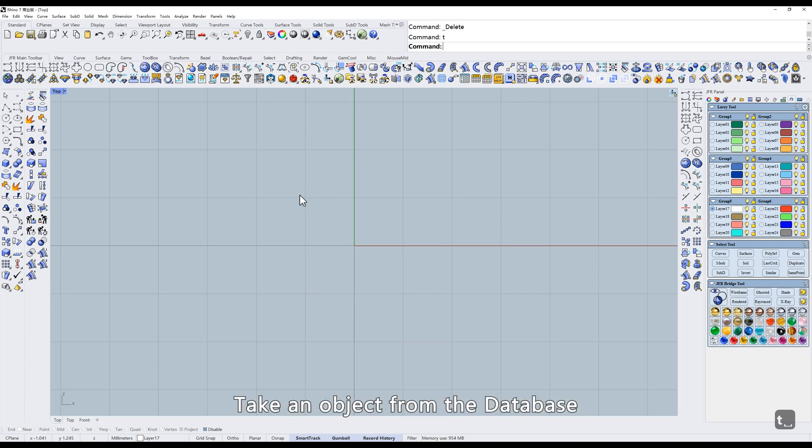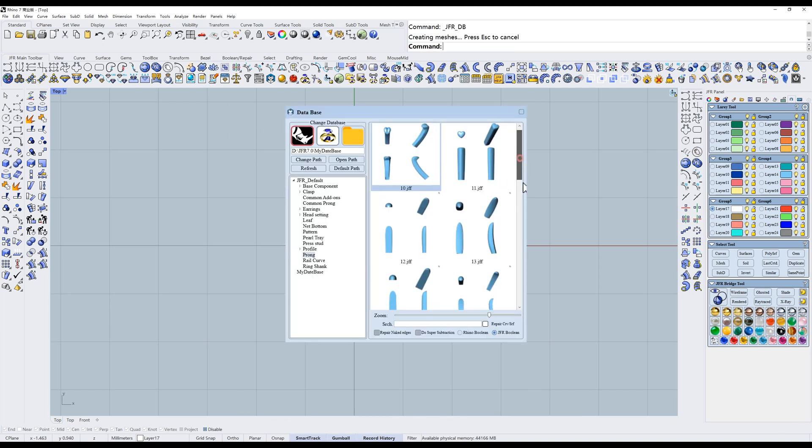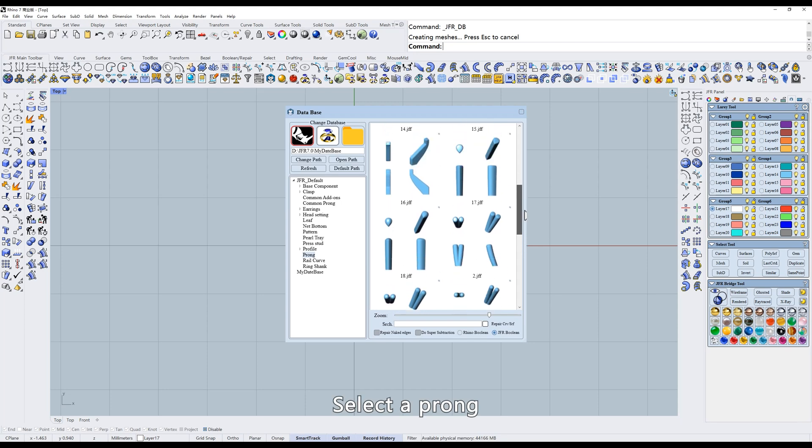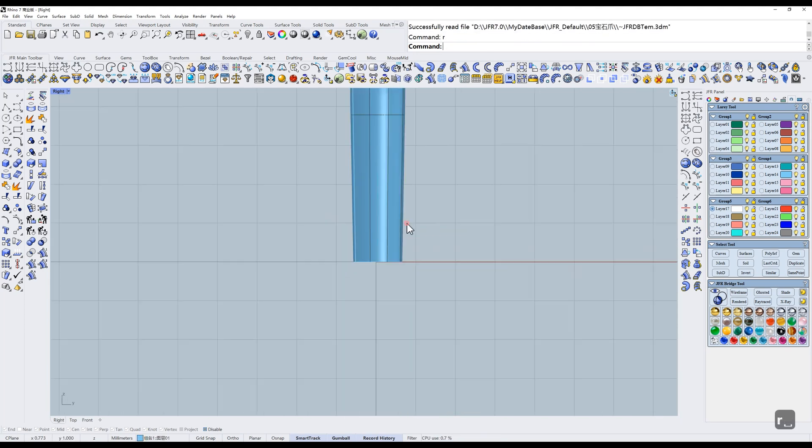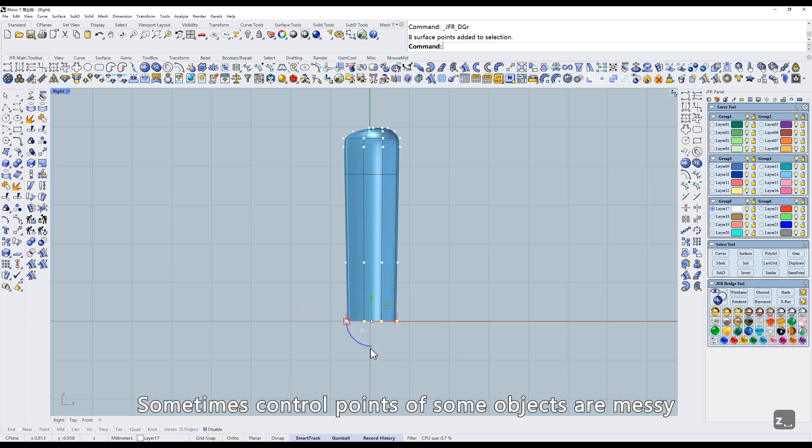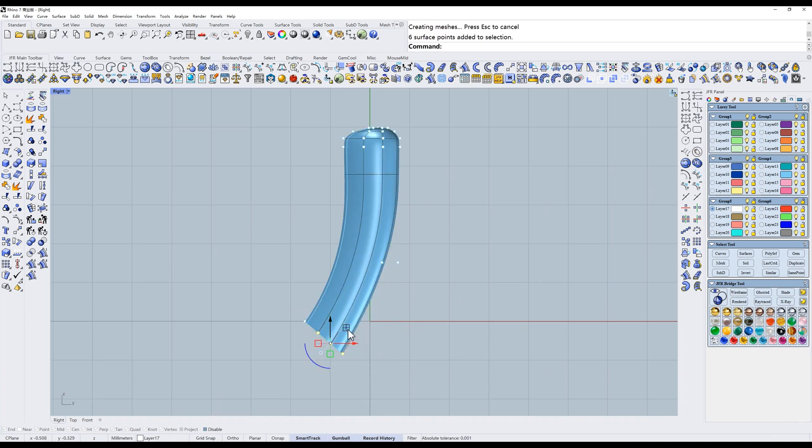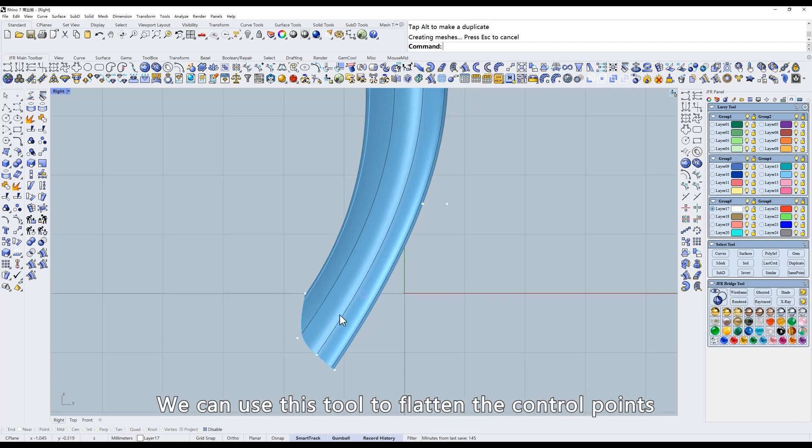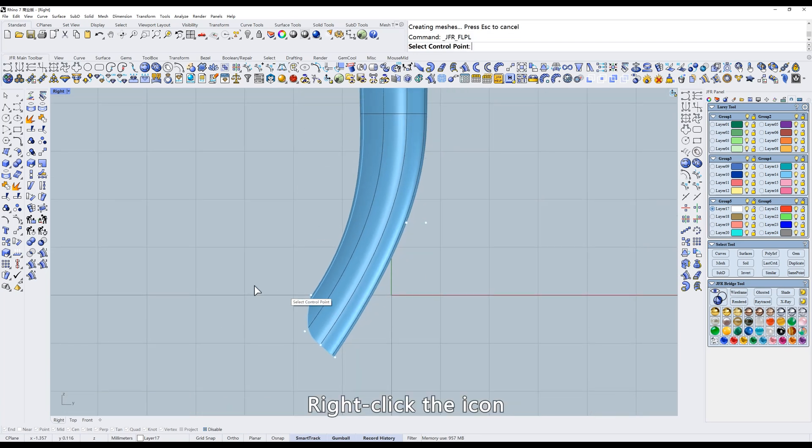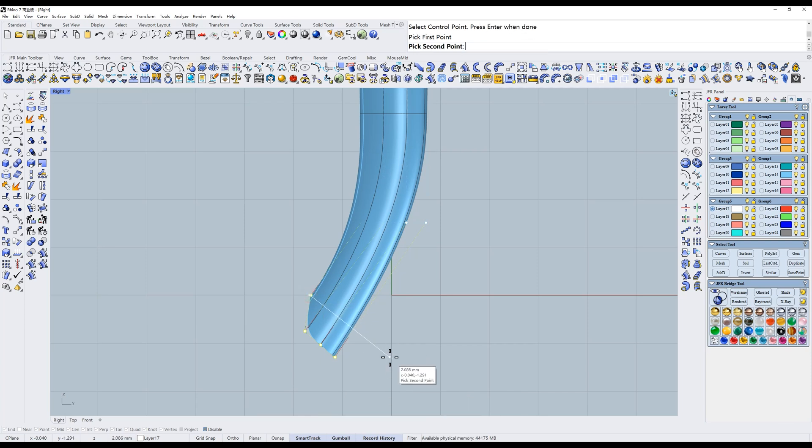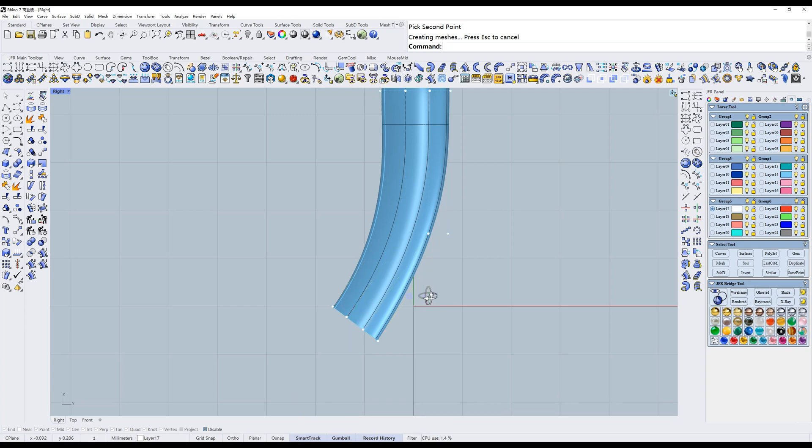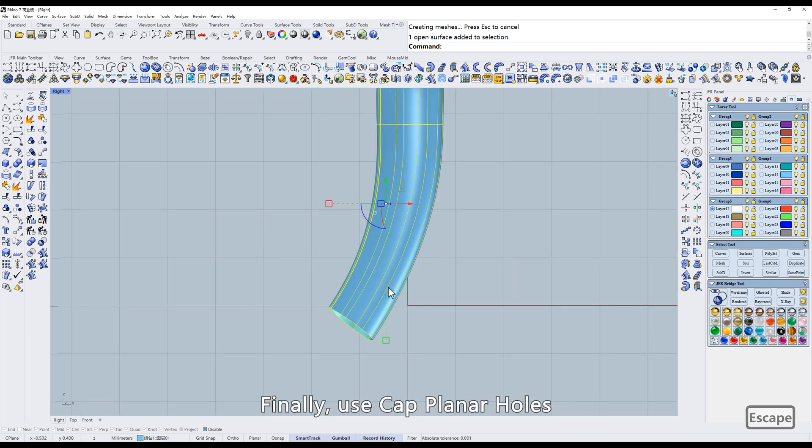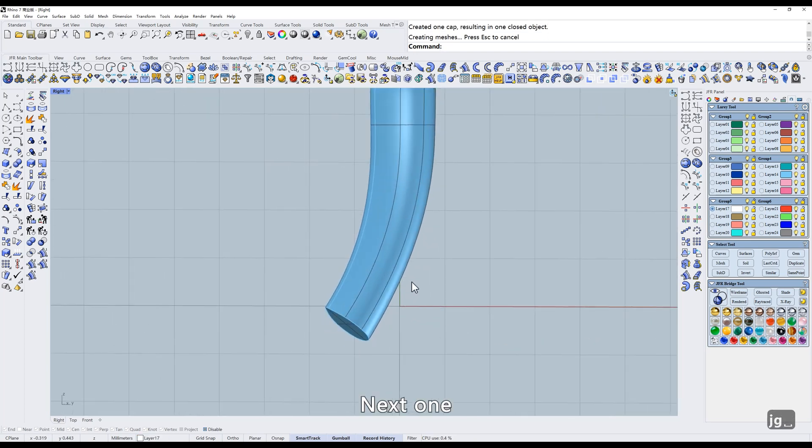Take an object from the database. Select a prong. Sometimes control points of some objects are messy. We can use this tool to flatten the control points. Right-click the icon. Select the points. Set a direction. This will flatten them. Finally, use cap planar holes. Next one.